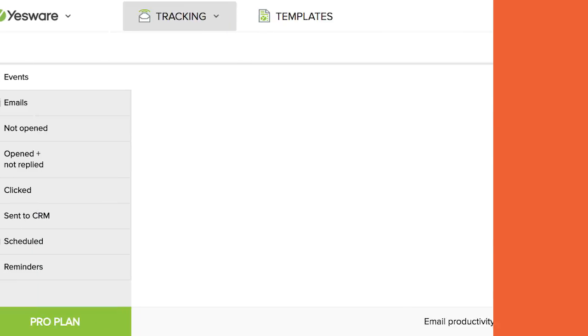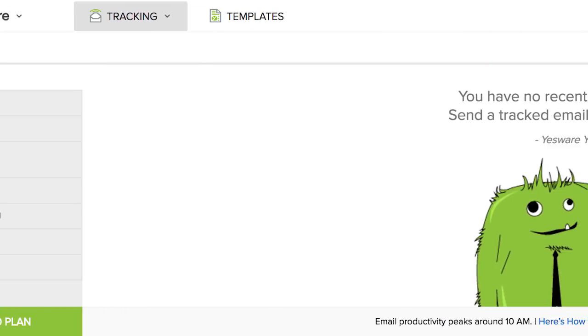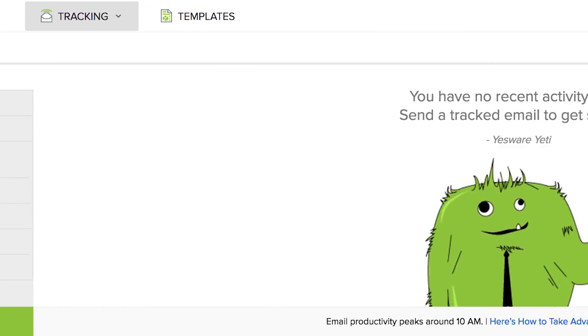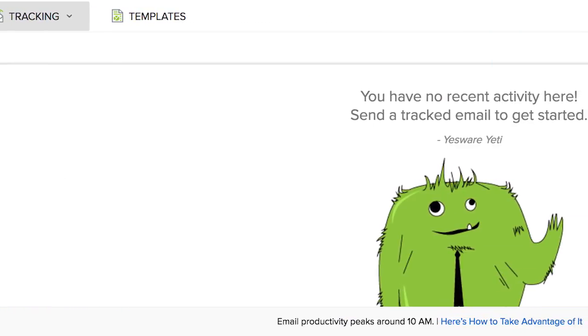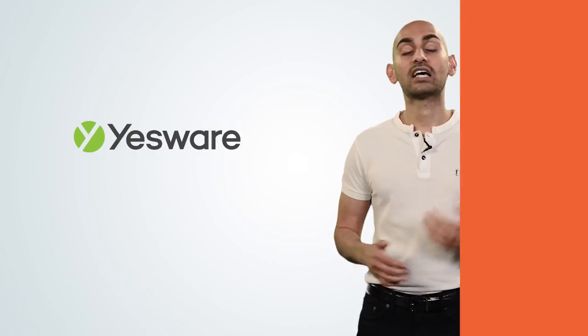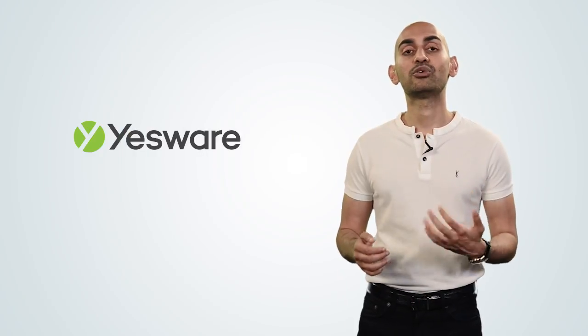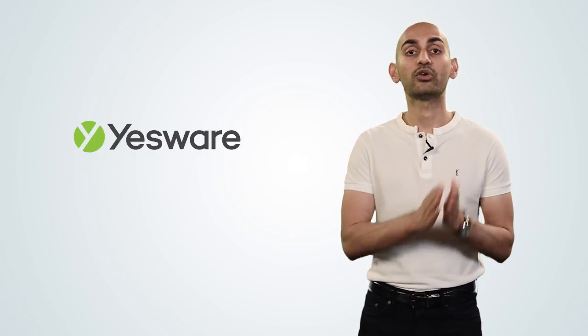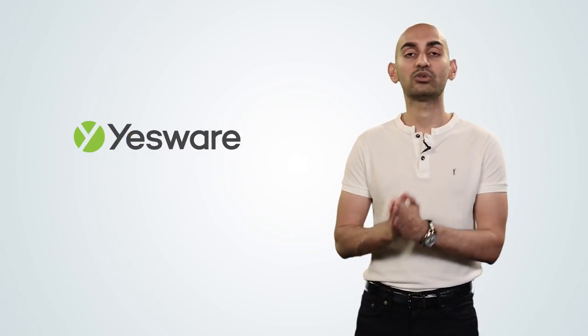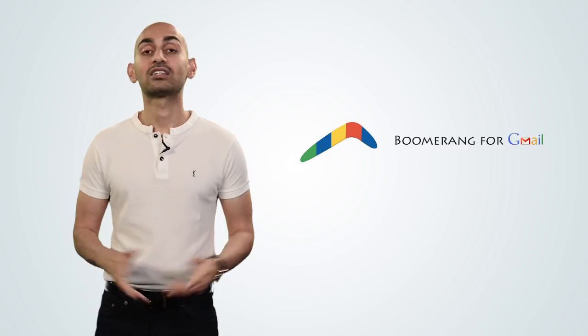The beautiful part about Yesware is if you're sending out hundreds and hundreds of emails, why would you keep emailing the same person five or ten times if they haven't opened up any of your emails? Yesware will save you time. It'll show you who to email and who not to email.